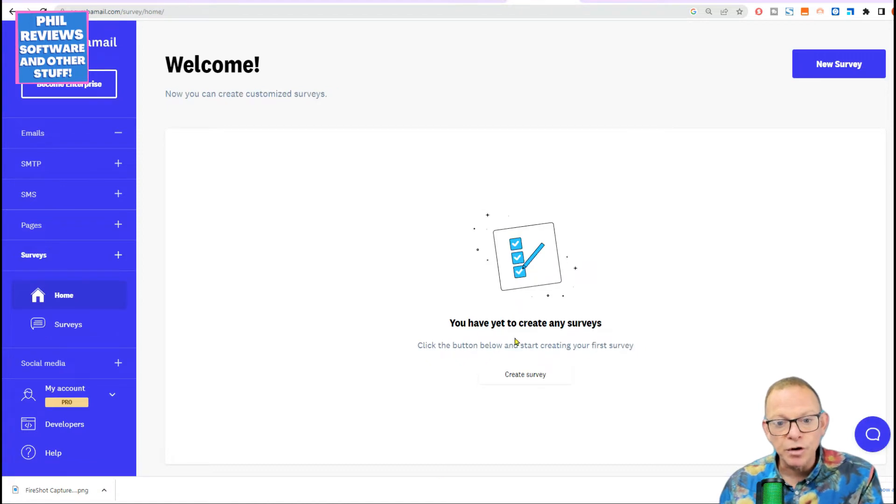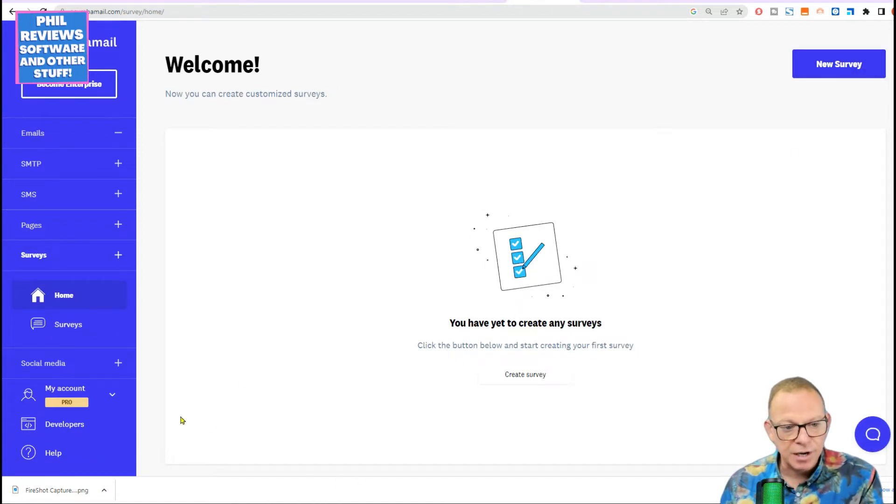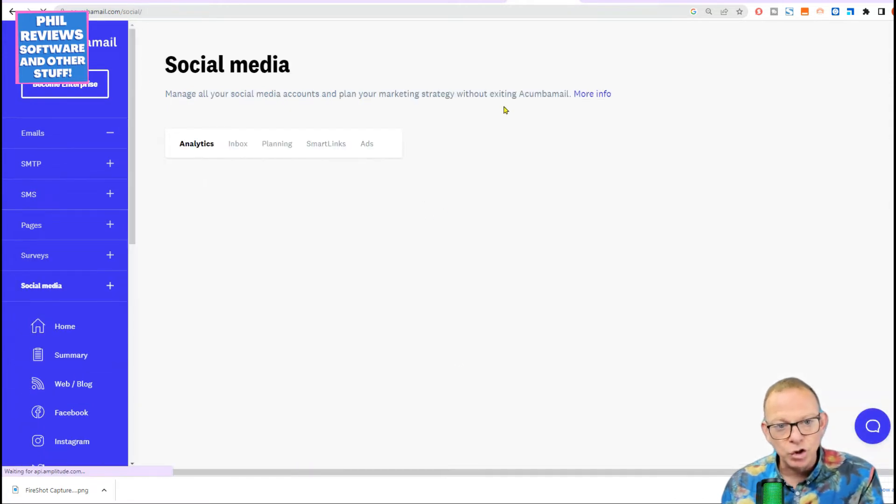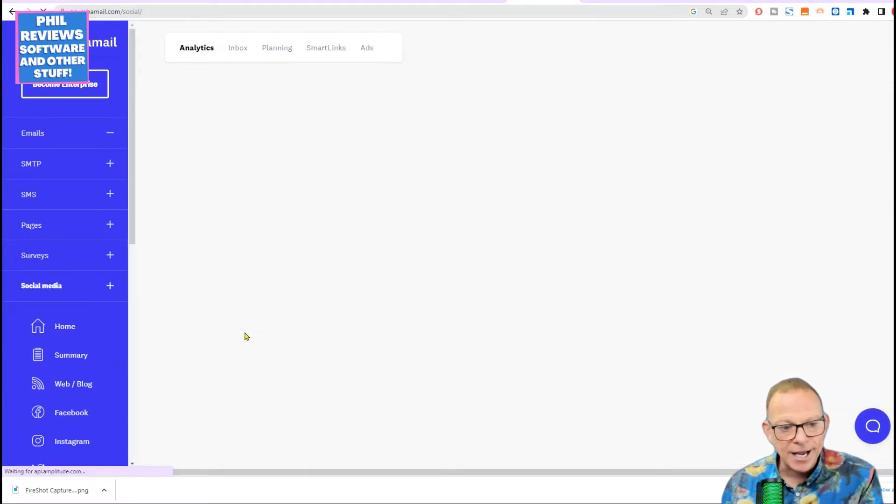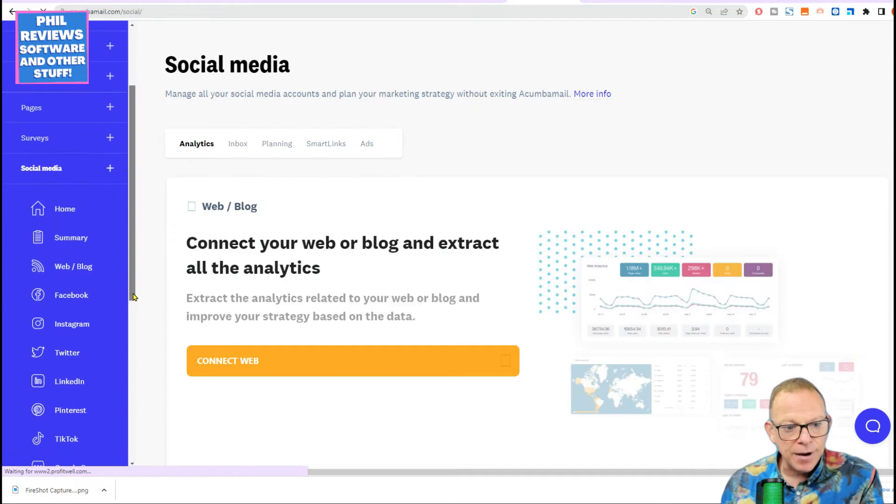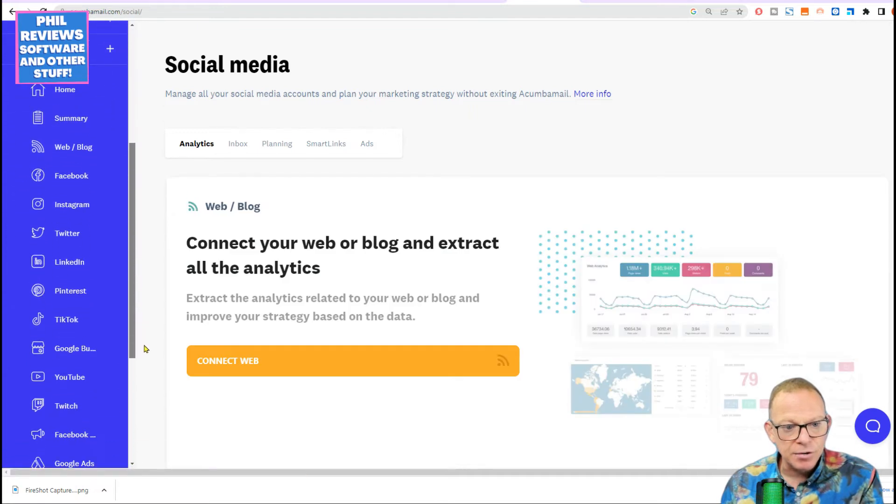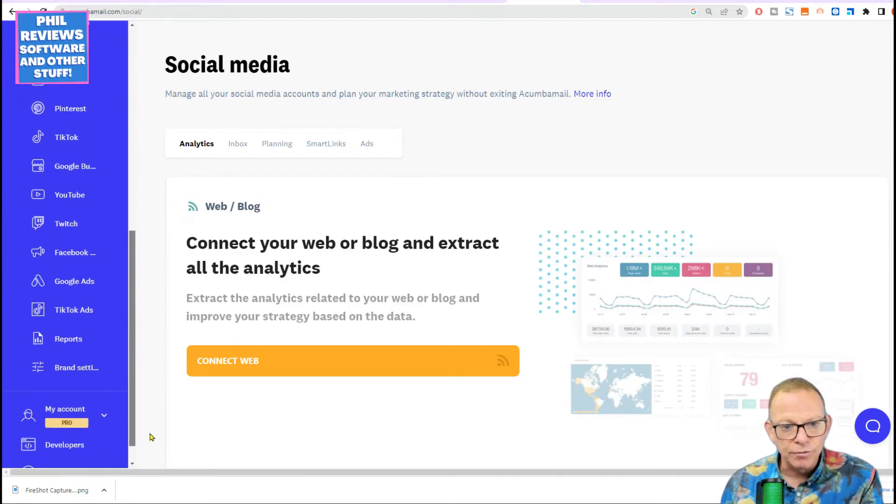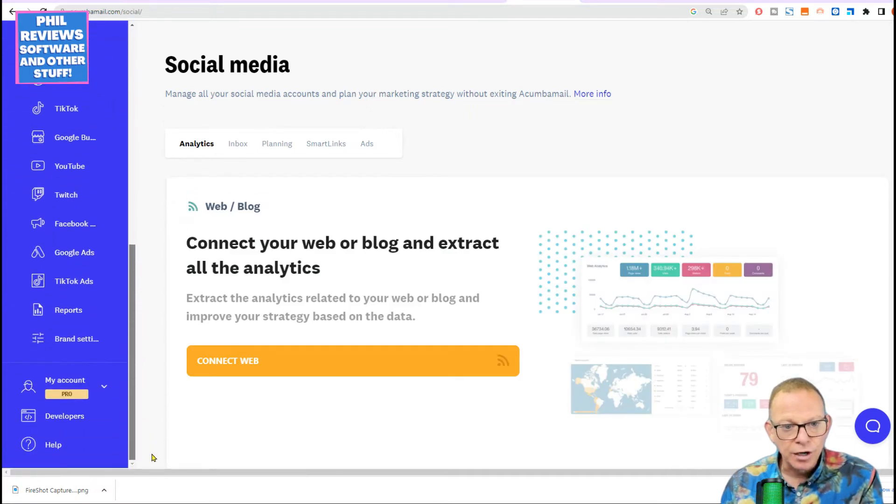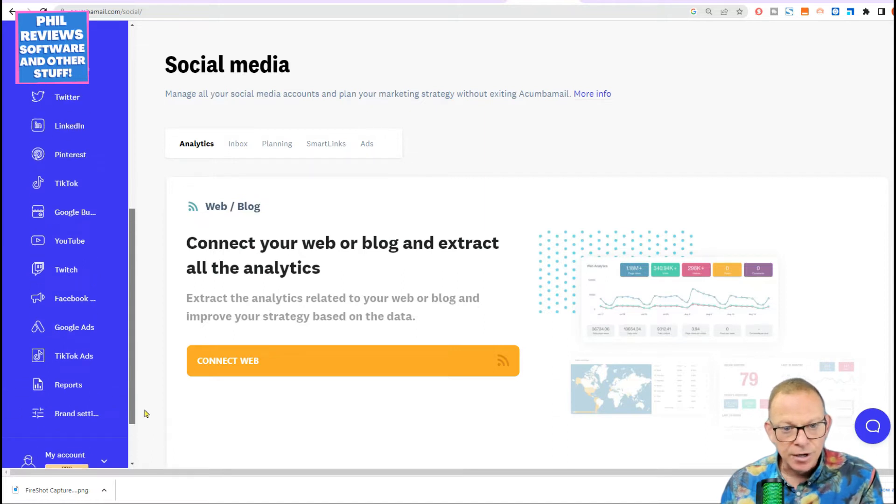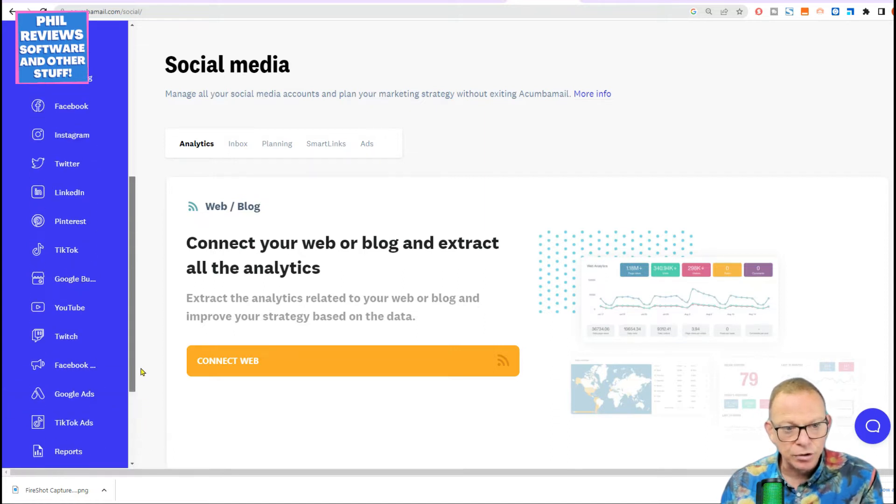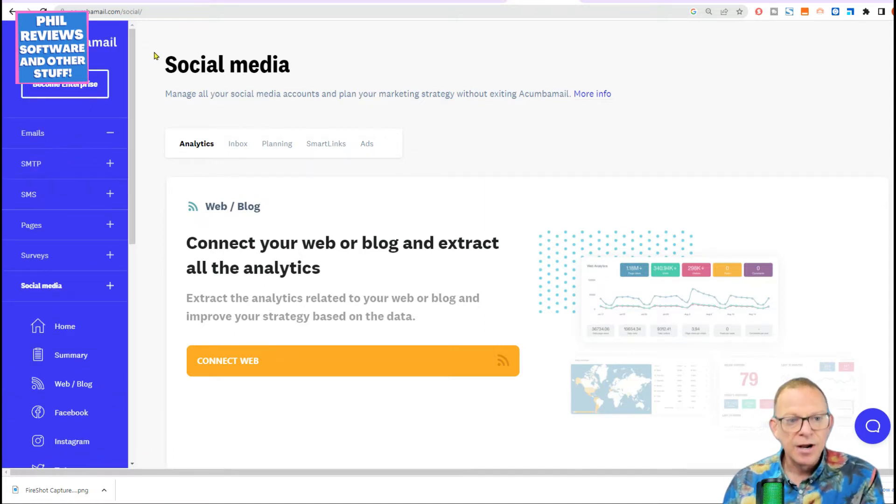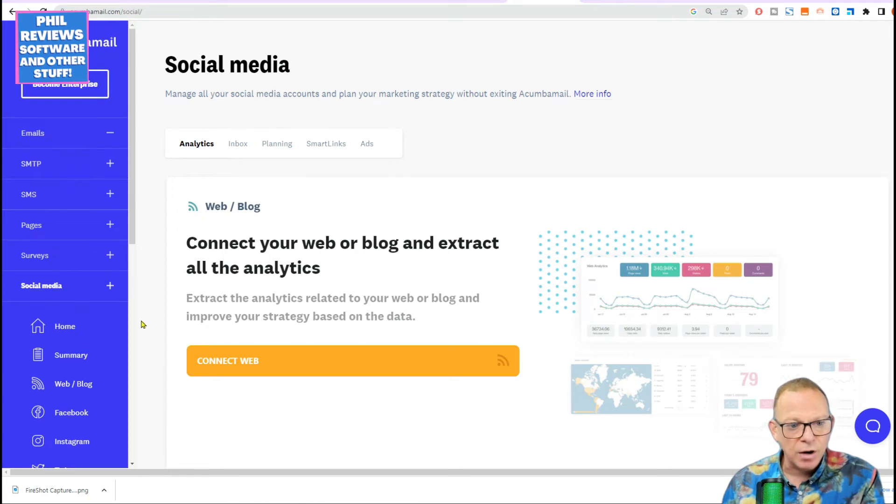You can also create surveys. We will try and go through these in the video, but I just want to show you quickly everything and how it works. And you can also manage your social media within Acumba. And you can see that you can link nearly all of your social accounts and it will analyze them. You can plan and do all sorts through Acumba Mail. So that is the basic workings.